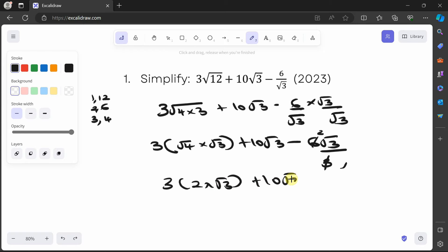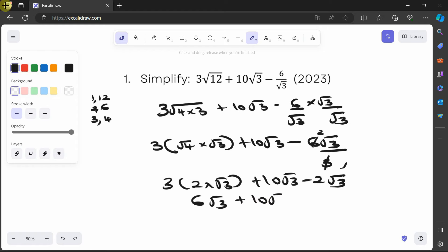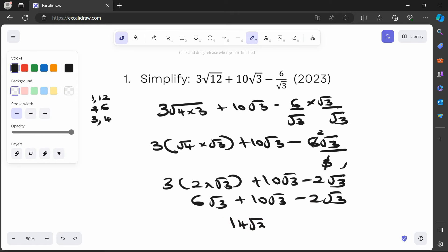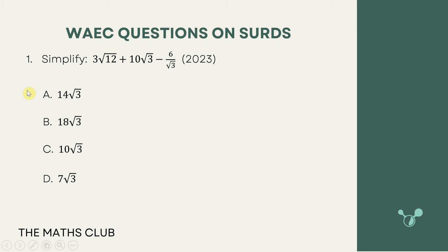So we have 3 open bracket 2√3, plus 10√3 minus 2√3. The whole number parts multiply: 3 times 2 is 6. So this becomes 6√3 plus 10√3 minus 2√3. Then 6 plus 10 is 16, minus 2 gives 14, so the answer is 14√3.